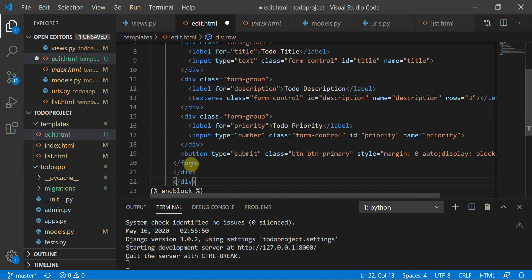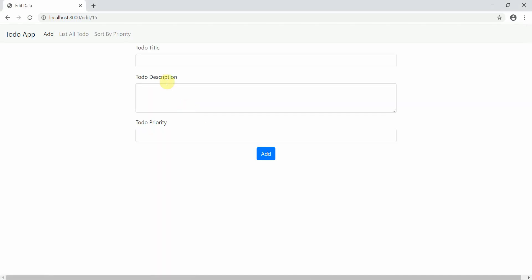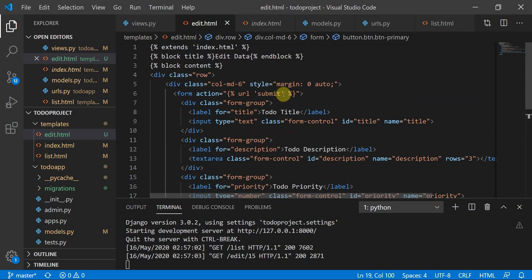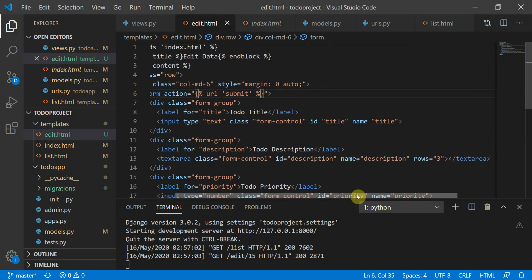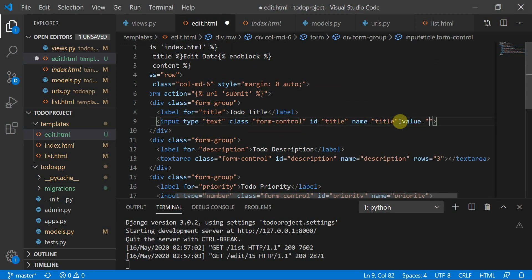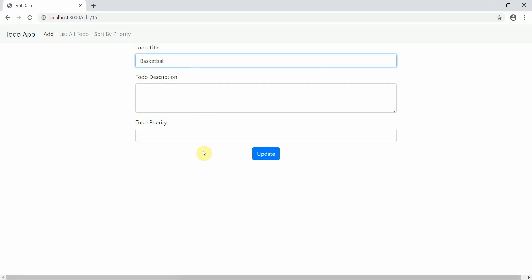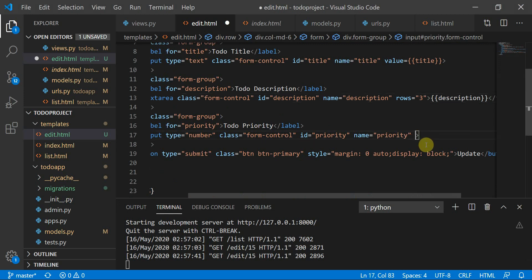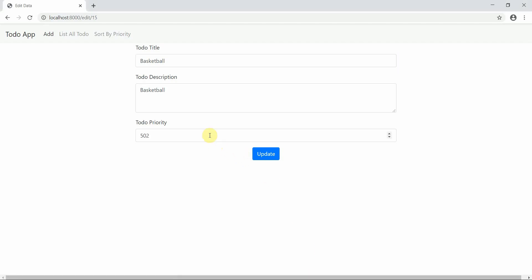After refreshing and clicking edit, the form appears but is currently empty. We change the 'Add' button to 'Update'. Then for the title input, we set value equal to the title variable from the dictionary. After refreshing, the existing title like 'basketball' appears. We do the same for description and priority fields.